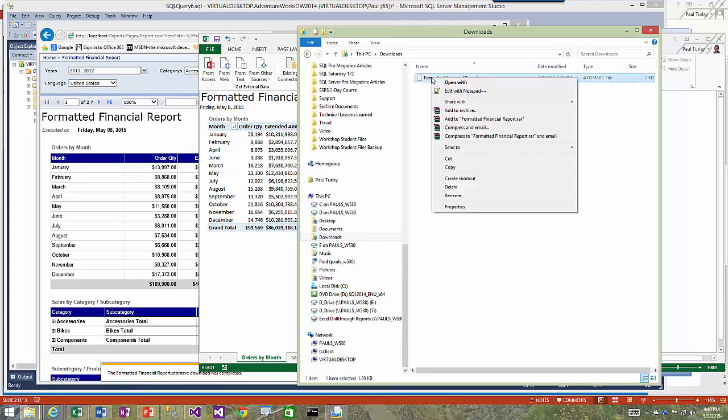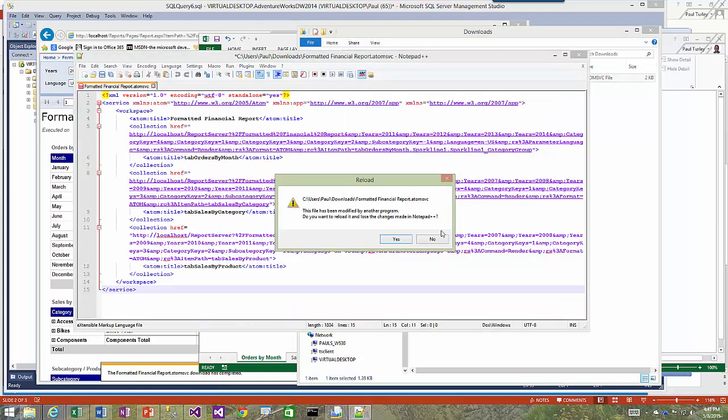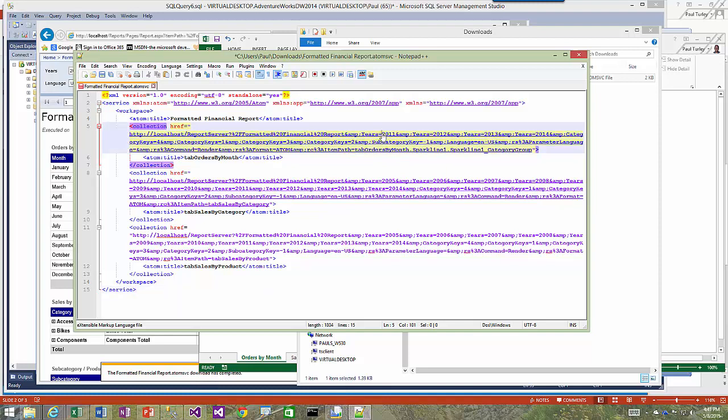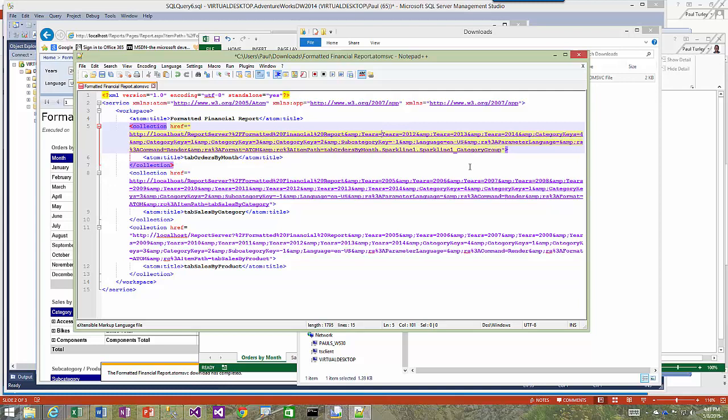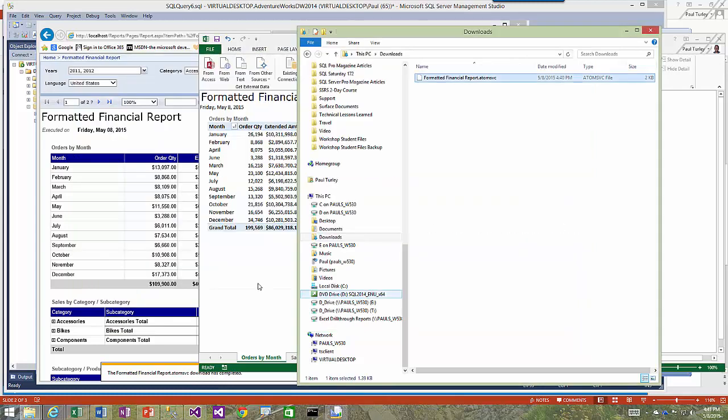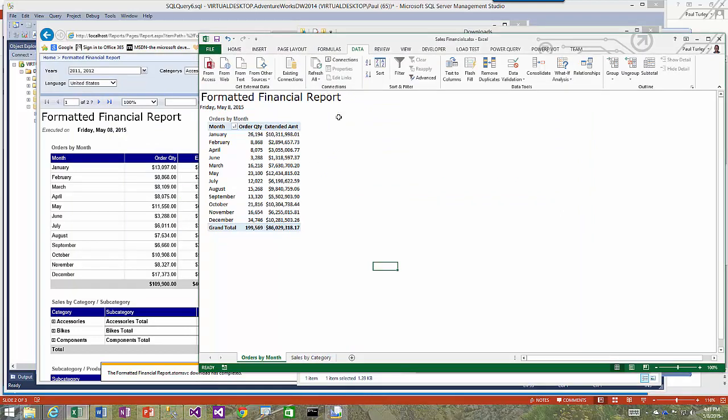One other option is to actually modify the service file in place. This isn't something I would normally recommend for a user. It could be something you could create an interface for or programmatically modify. If you actually look in the Atom service file, you can see each of the table definitions with the parameters for each of the datasets behind those tables. Here we could actually modify the parameter values and then resave the file. Then if we hit refresh, we would see the results of that.